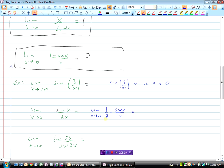We're going to split it up: the limit as x approaches 0 of one-half times sine x over x. Because one-half is a constant, this is just one-half times the limit as x approaches 0 of sine x over x, and we know that limit is one. So we have one-half times one, which is one-half.